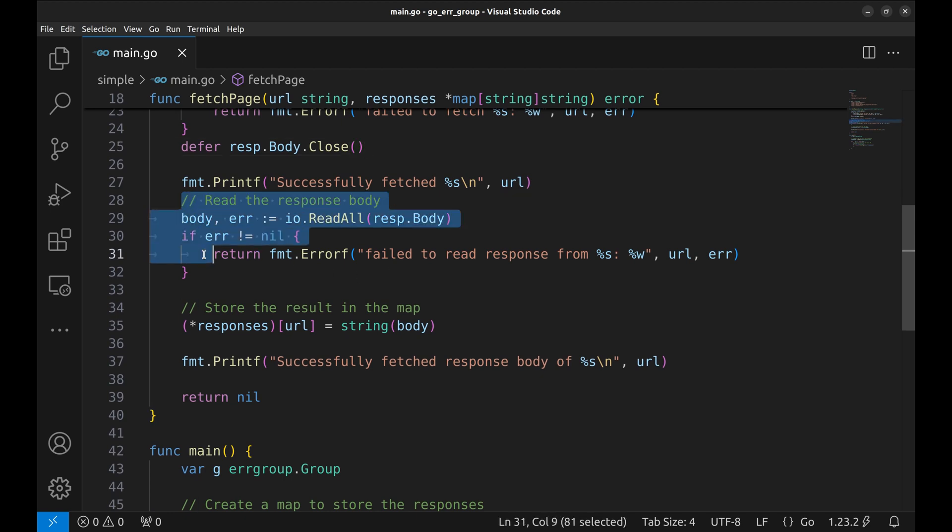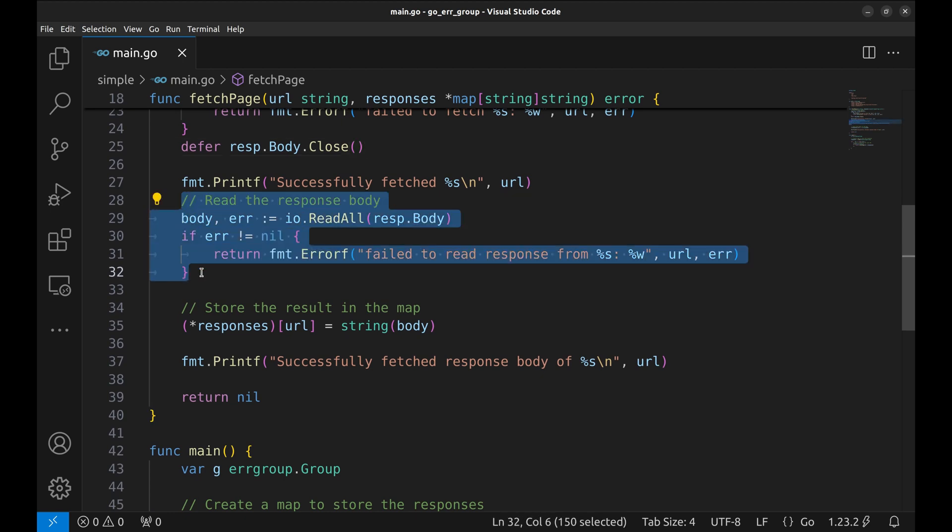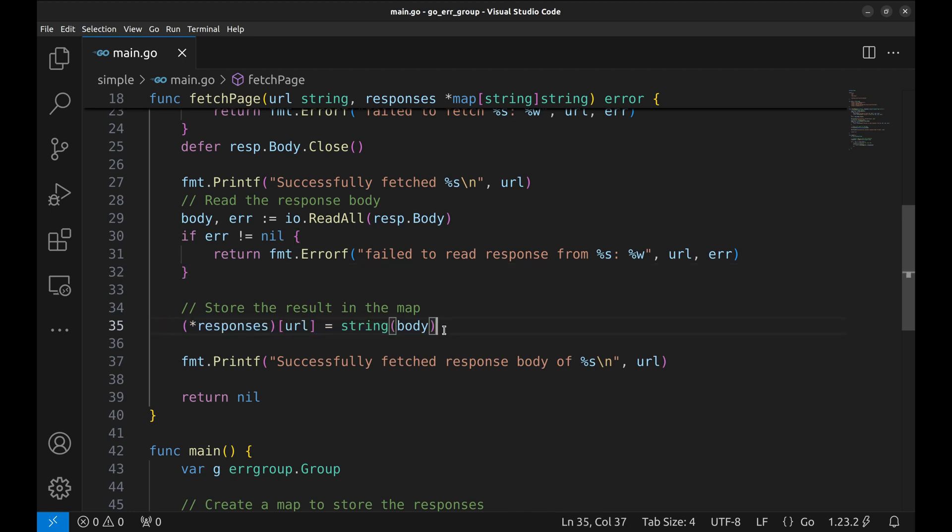Next, if the fetch is successful, we read the response body. Now we store the content of the response in the shared map. Here we added a print.